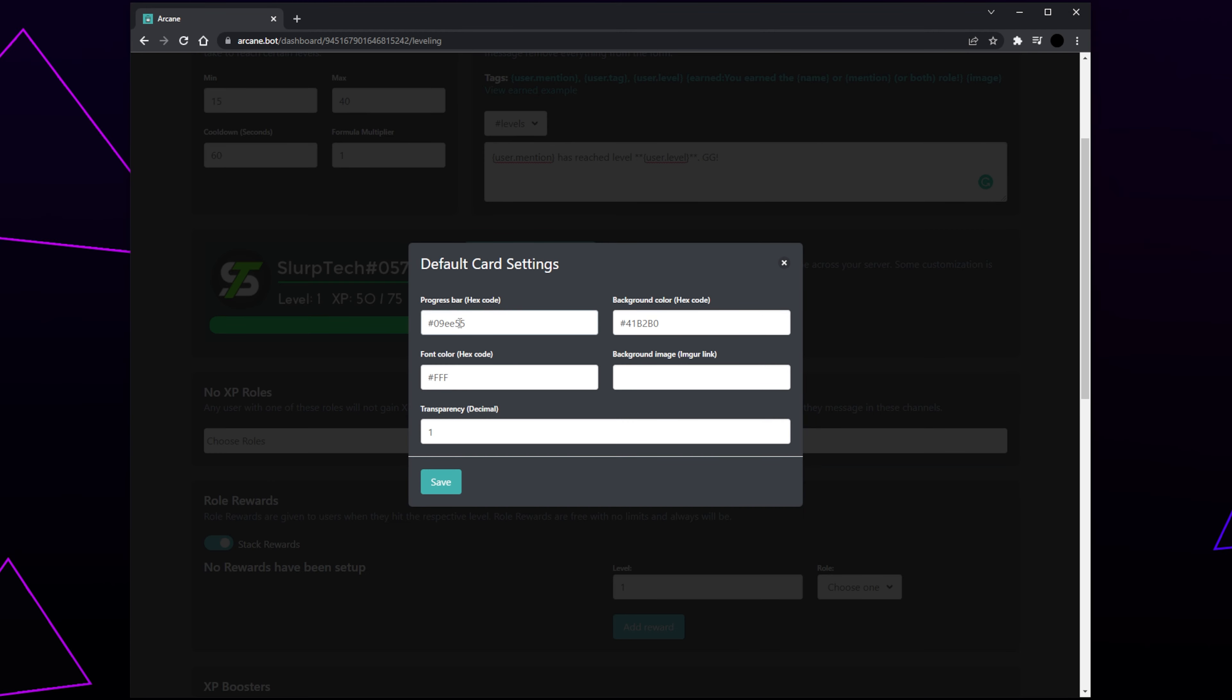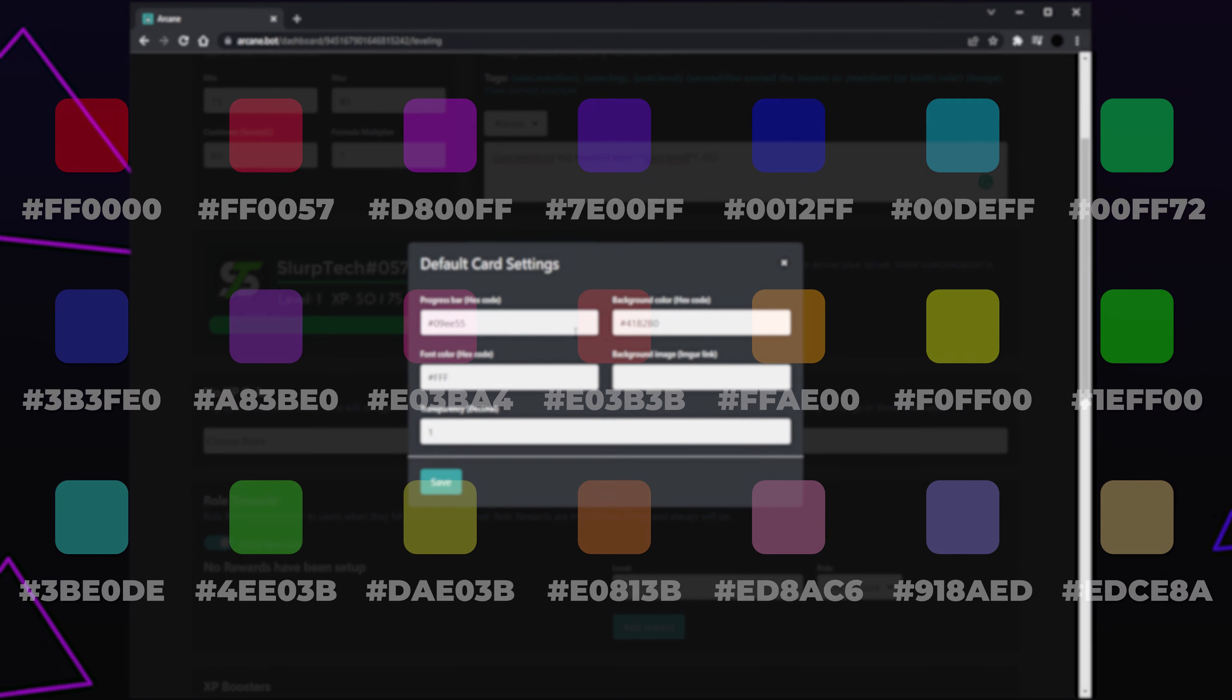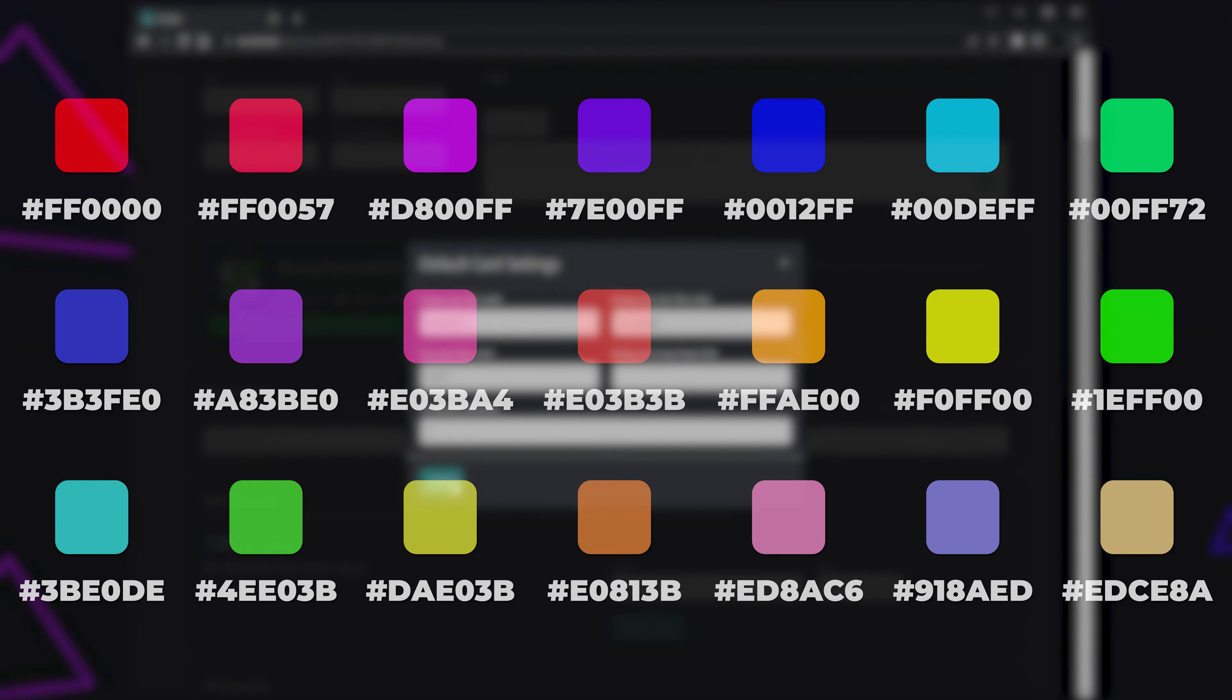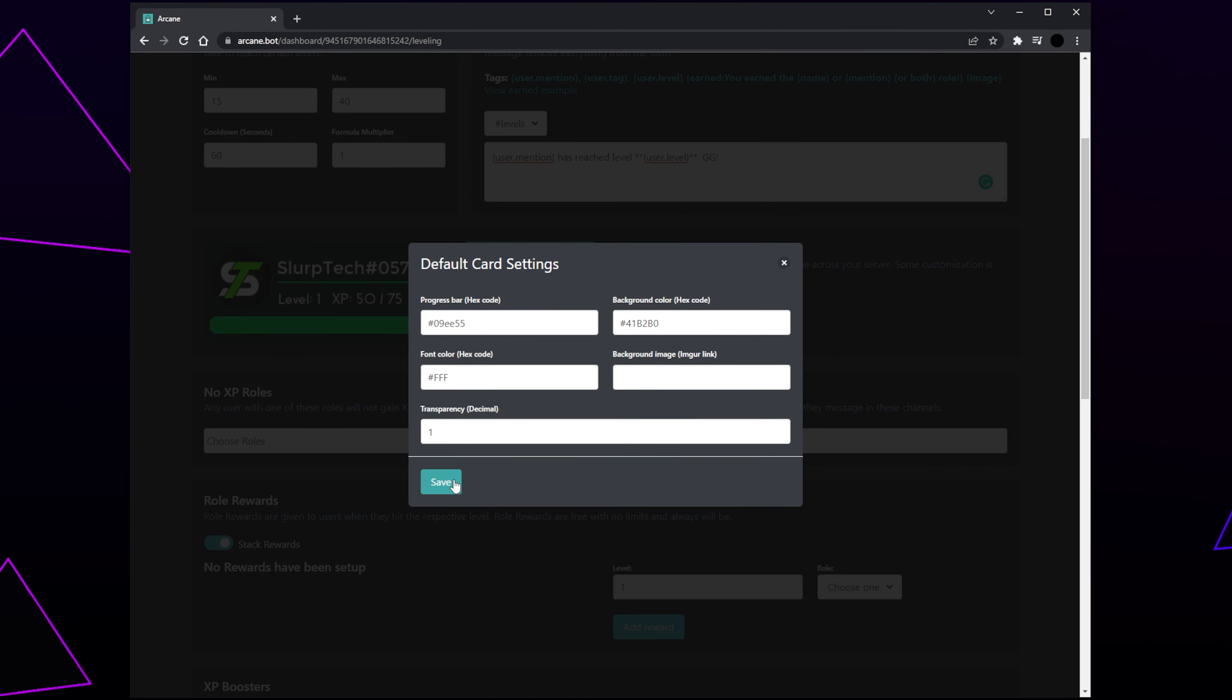Here you can change the color of the progress bar, background color, and font color. The other options are premium. To change the color, you will need to know the hex code. You can find this on Google or by using an application like Photoshop. We will also have some hex codes on the screen. Enter in the code you want to use for each. Press Save.